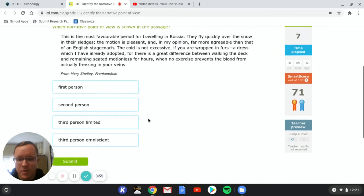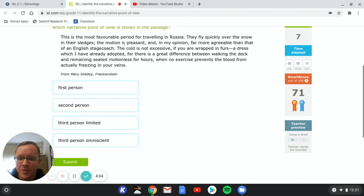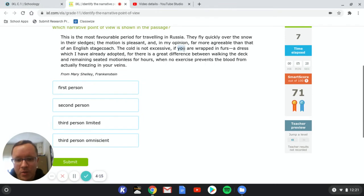So here's one. They fly quickly over the snow in their sledges. The motion is pleasant and in my opinion, far more agreeable than that of an English stagecoach. The cold is not excessive. If you are wrapped in furs, a dress, which I have already adopted.